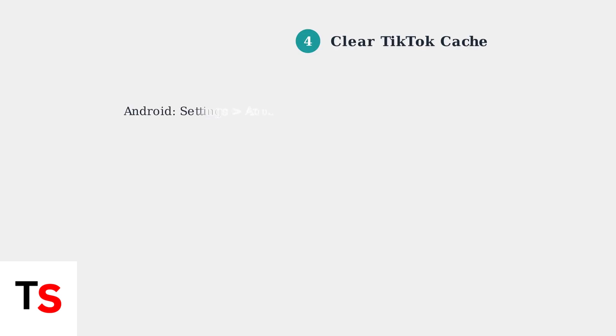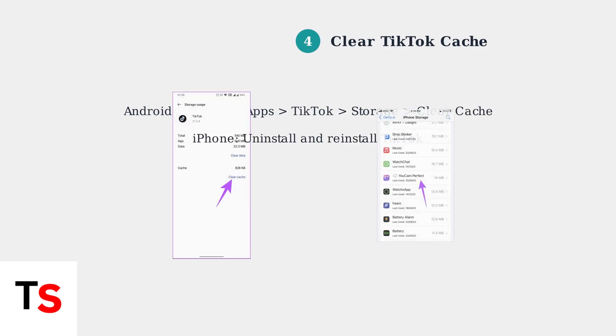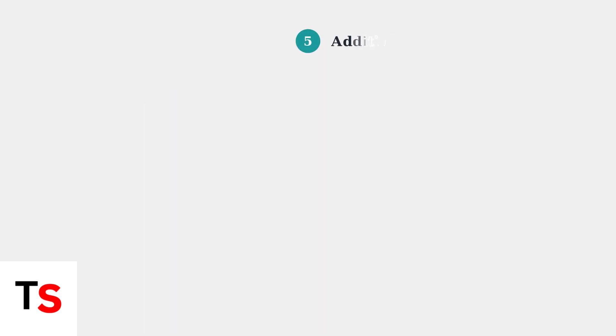Clearing TikTok's cache can resolve performance issues. On Android, go to Settings, Apps, TikTok, Storage, then clear cache. On iPhone, you'll need to uninstall and reinstall the app.